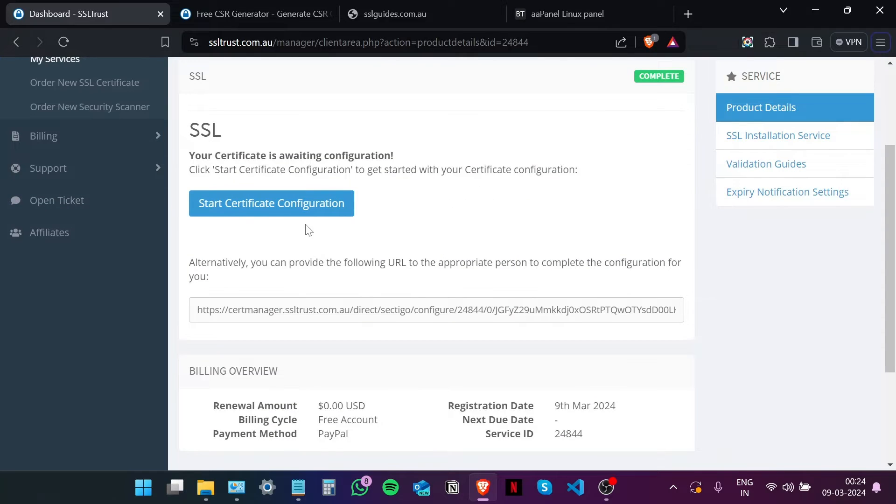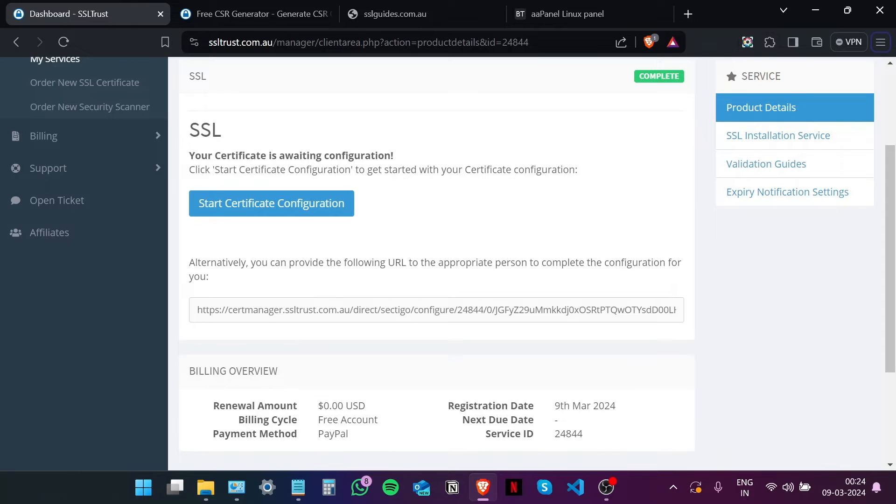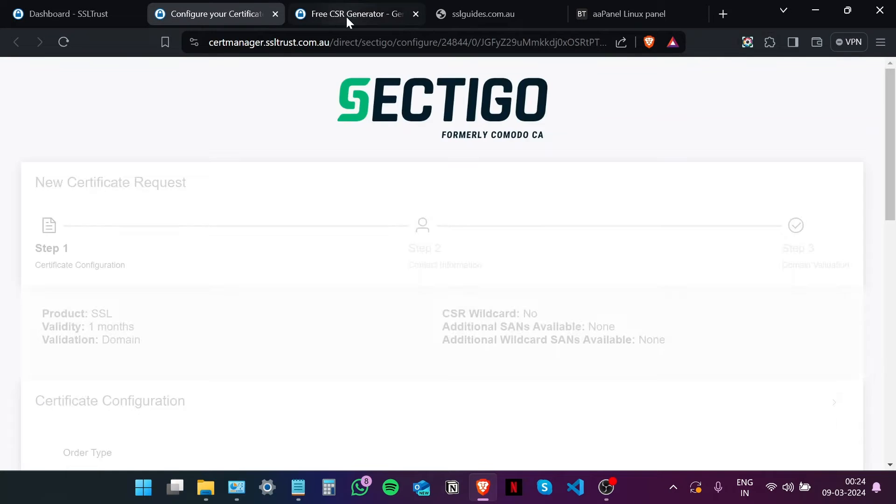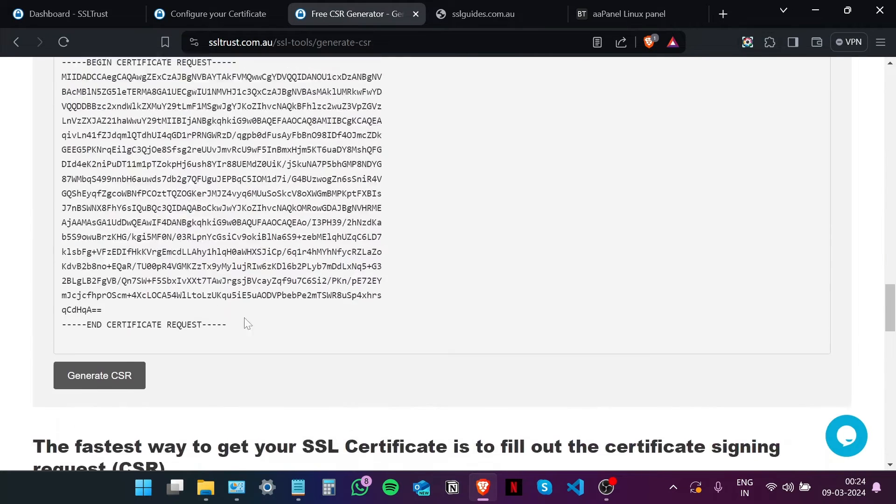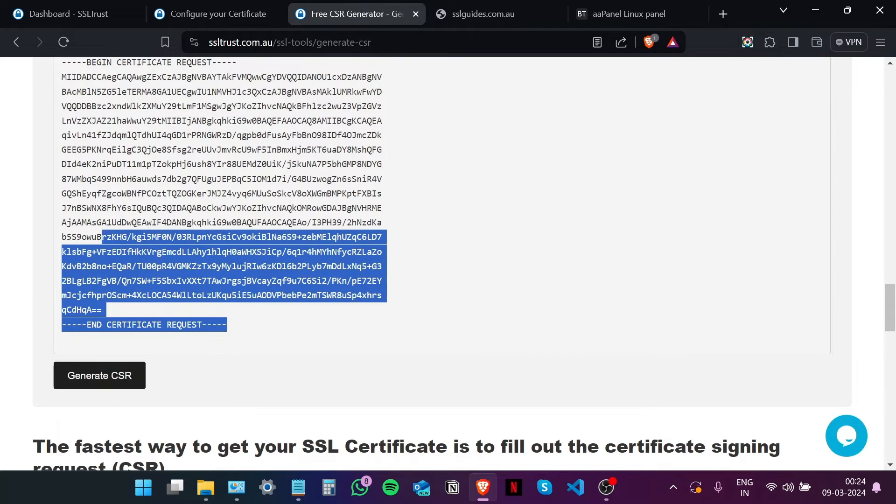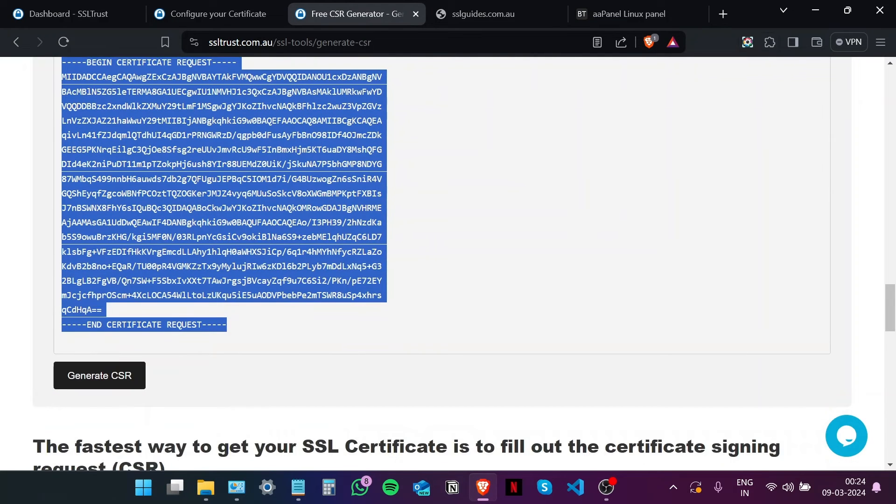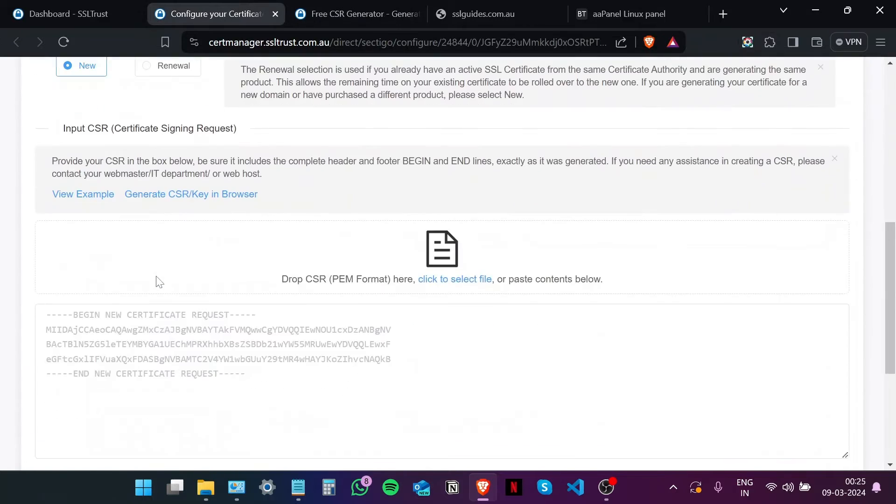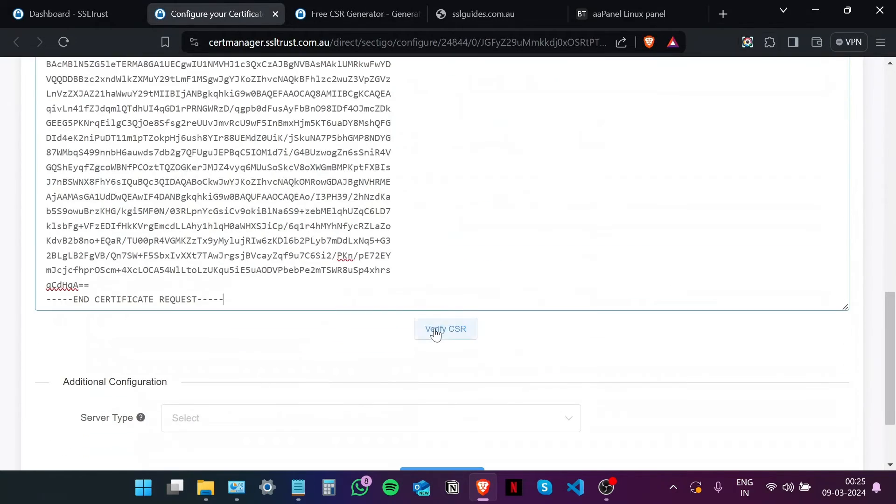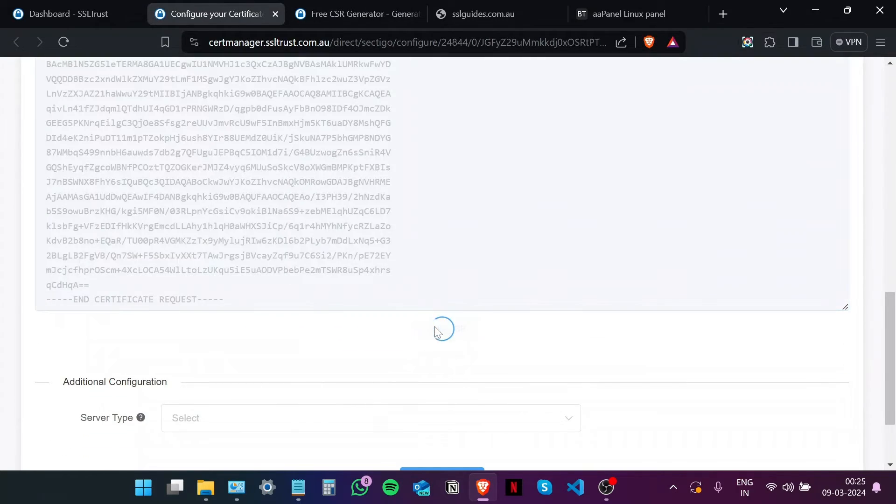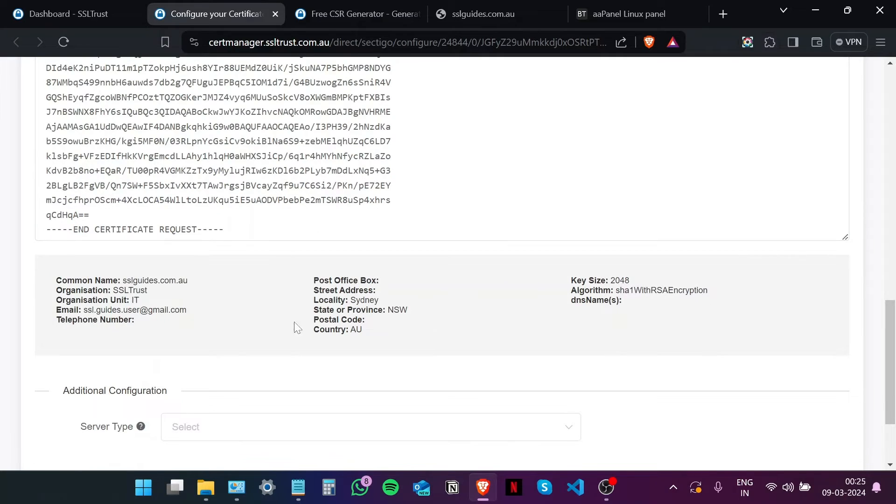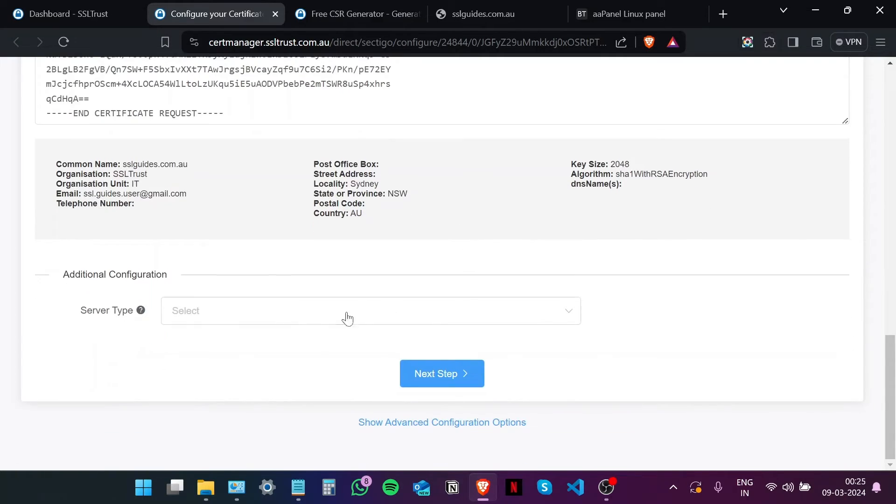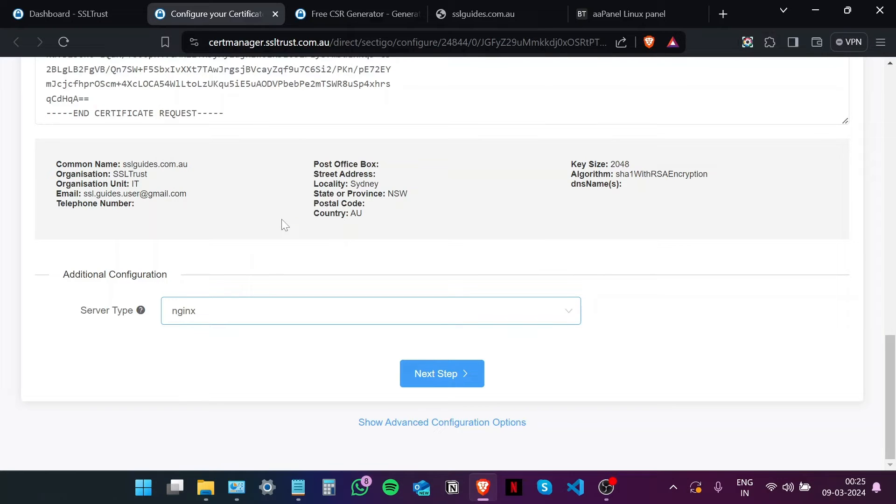And then click on Start Certificate Configuration, or alternatively you can provide the following URL to the appropriate person to do the configuration for you. Now head back to the CSR window or your text file and copy your CSR from the very start to the very end, including all the dashes, and paste it right here. Click on Verify CSR. And if these details look good, just as you inputted them, we're good to go. Server type, I'm going to go with Nginx or Apache since AA panel has provisions for both. Click on Next Step.